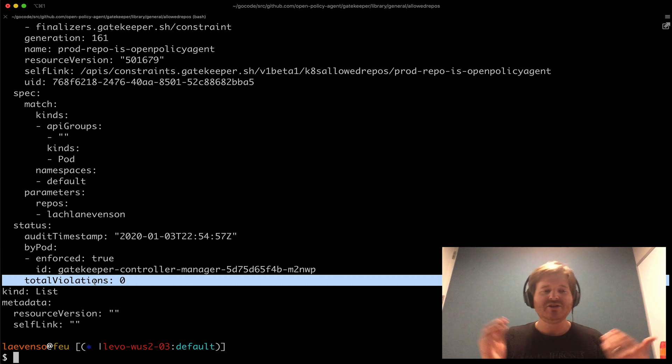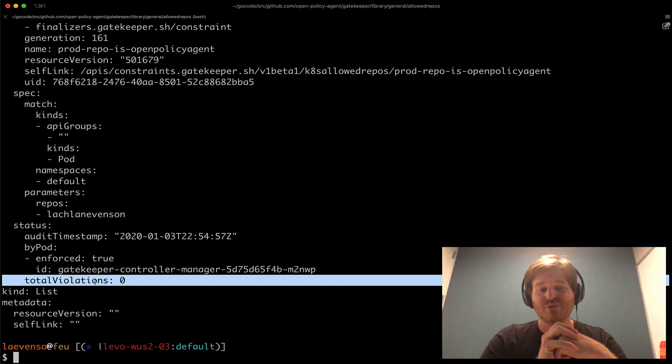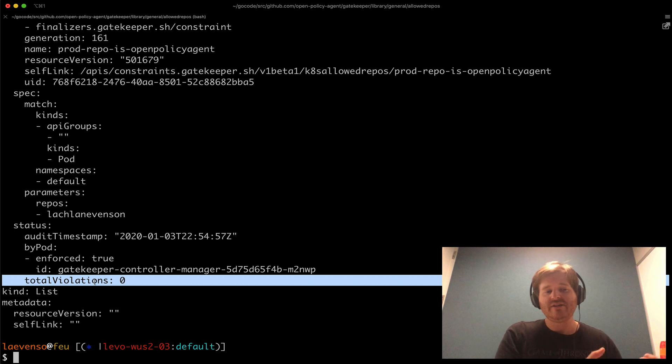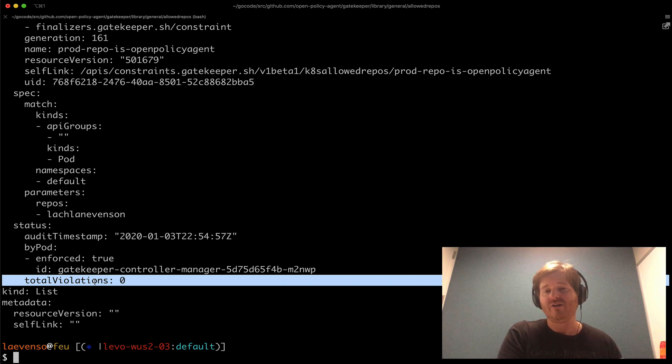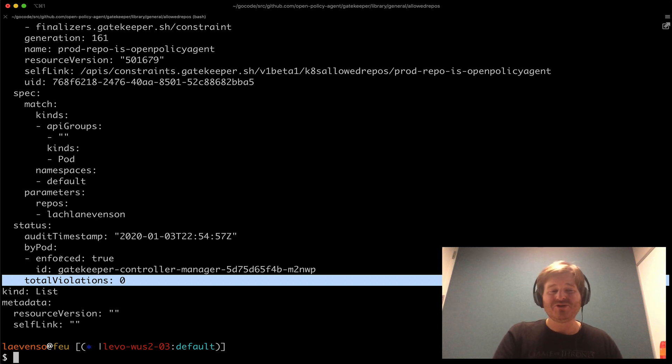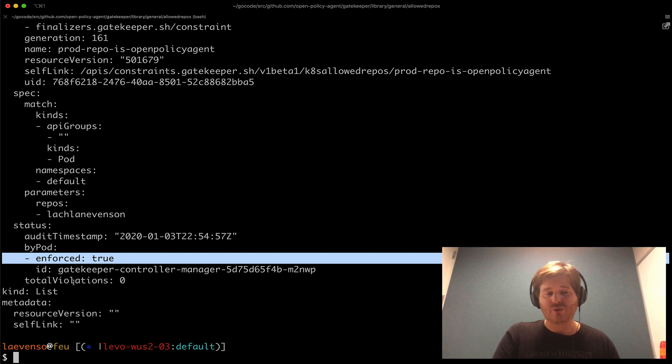Now imagine a world where you actually have a brownfield cluster. So you have a cluster with resources already deployed and you want to create these policies and see what's out of compliance and then bring those things back into compliance before you start enforcing them. That's exactly what dry run is for.